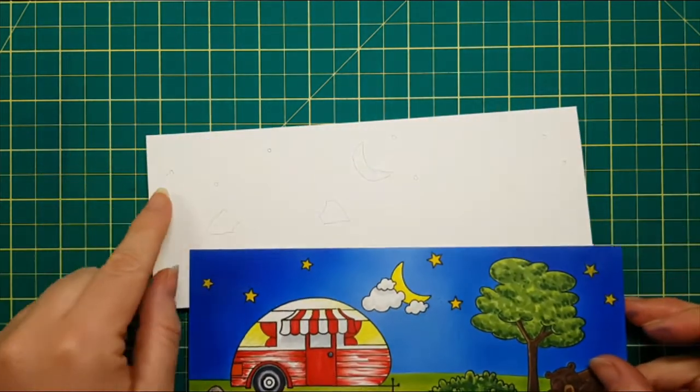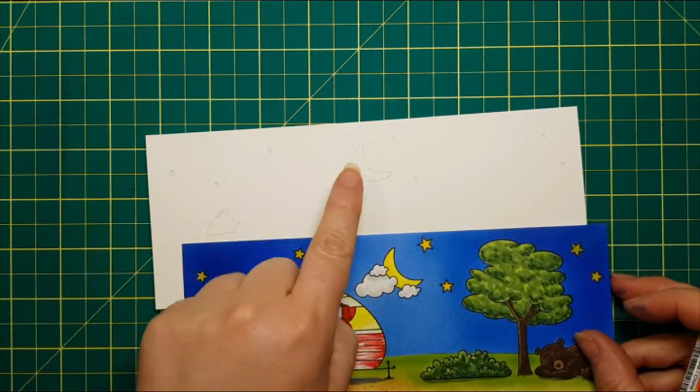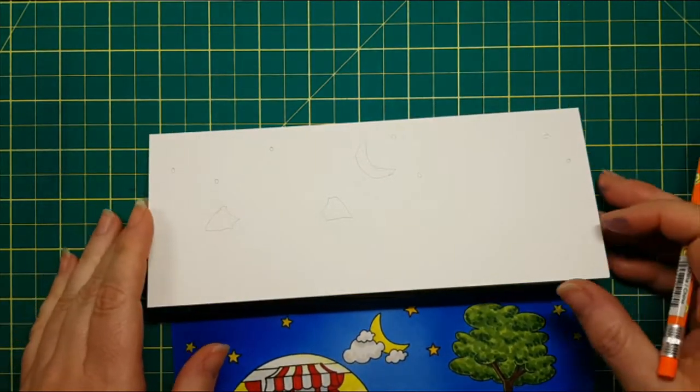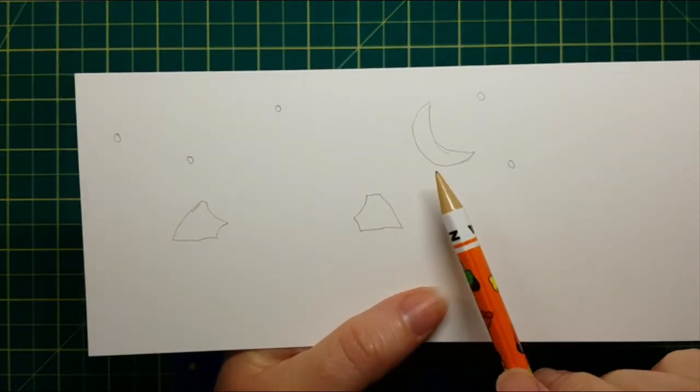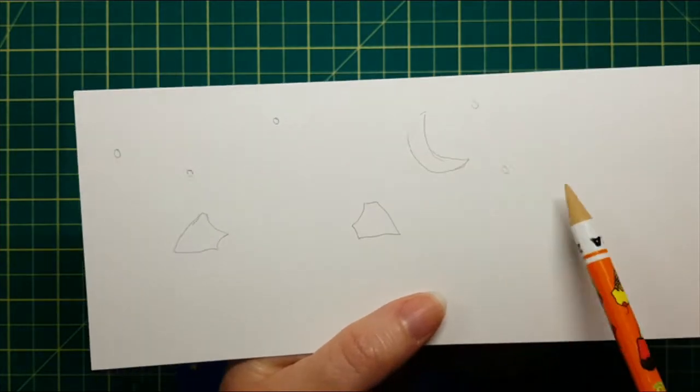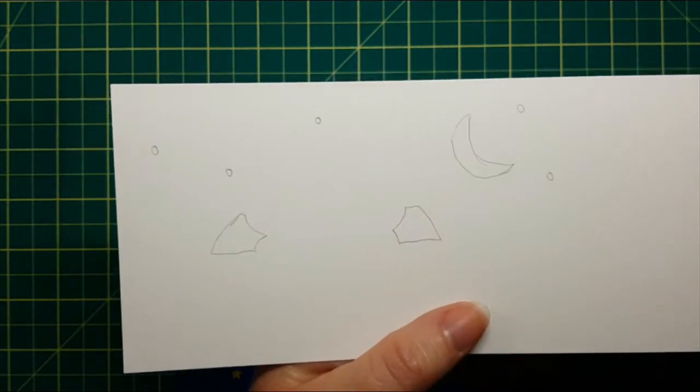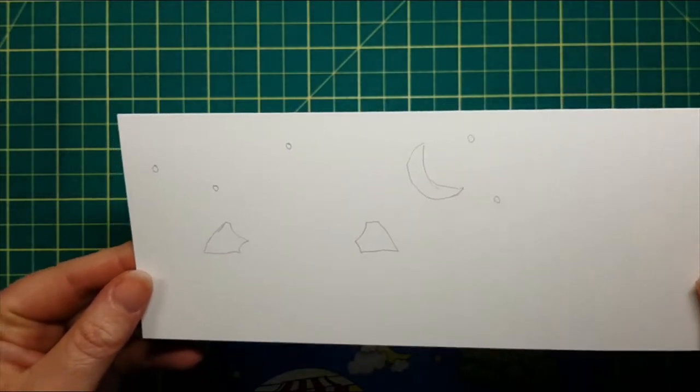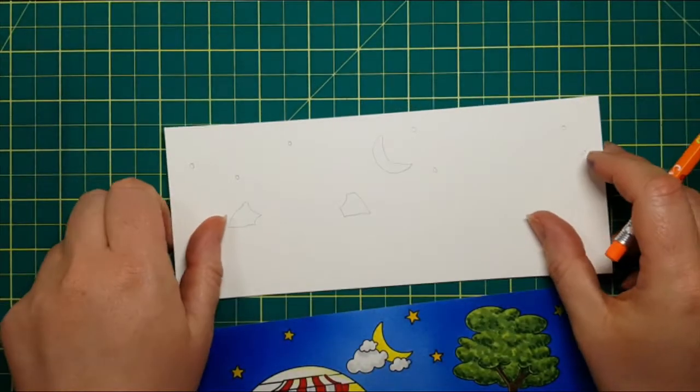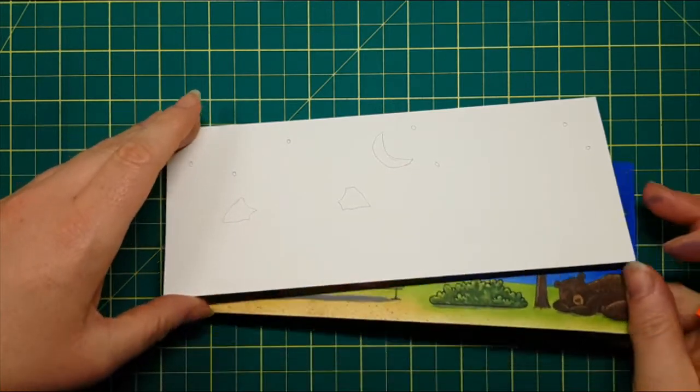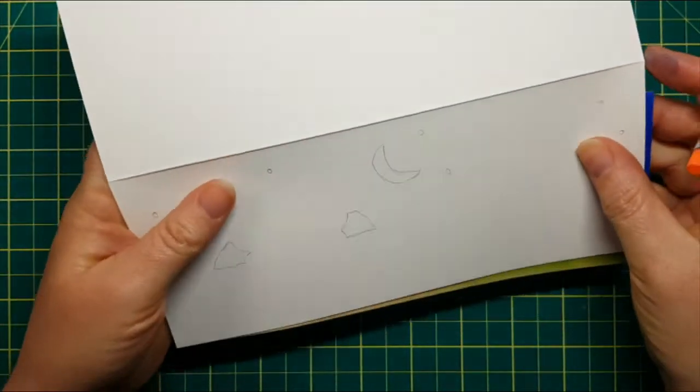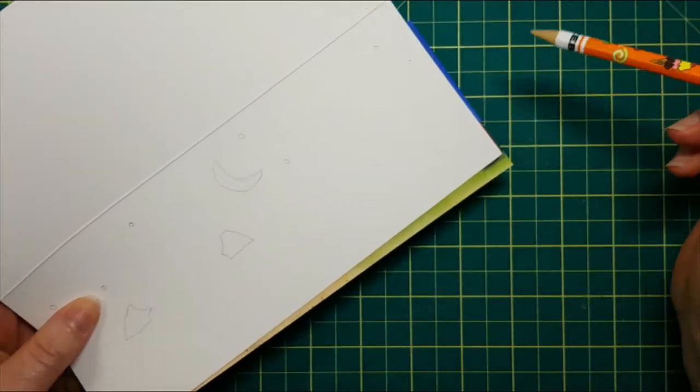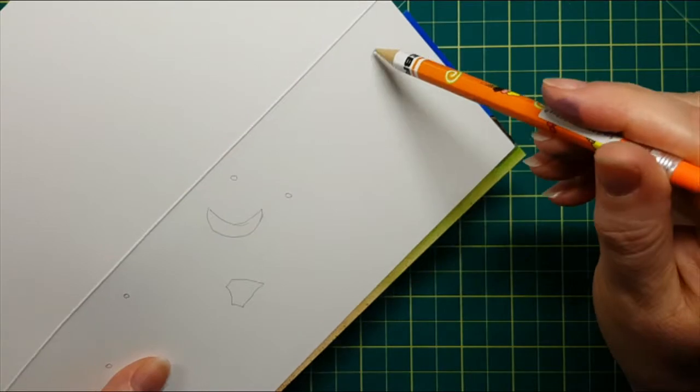The first thing I did was I transferred all of my light information to the actual card base. So now I have a little doodle of the moon, an indicator of where my stars are, and also the windows in the end of my trailer. This is going to help me plan out my lights. All I did for that is literally I stuck my panel in behind and used my light, and the image transferred through the paper so it allowed me to pinpoint all of those specific areas. So easy peasy.